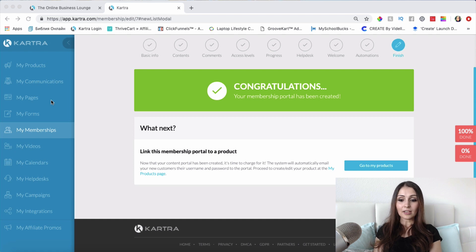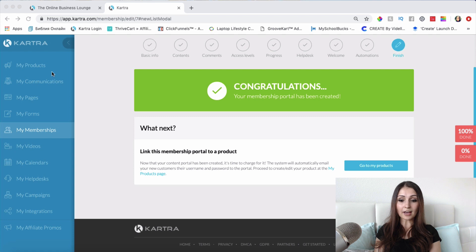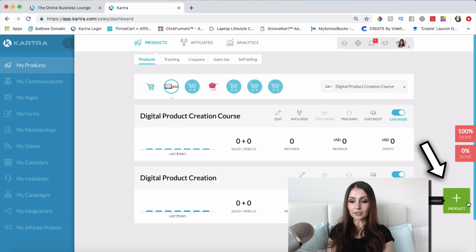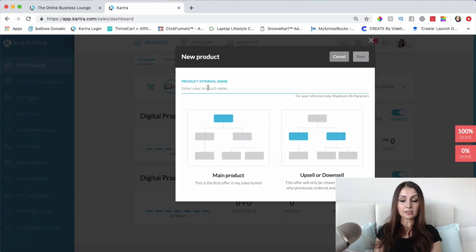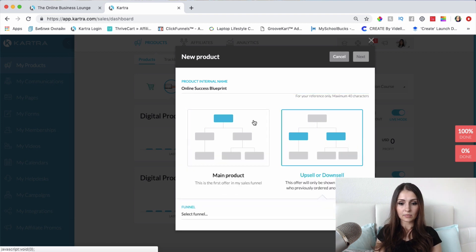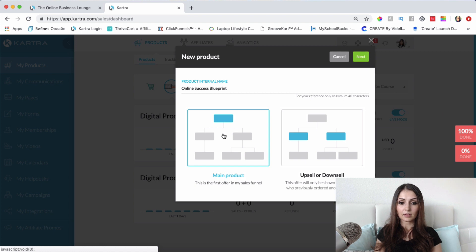Let's go ahead and get started. I'll click 'Go to My Products' right here. If you're not on this specific page, you can go to 'My Products' from the navigation and start setting up your products from there. The first thing you need to do to set up a product is click the green button. It will ask you for the name of your product — I'll put 'Online Success Blueprint' — and whether it's going to be a main product, an upsell, or a downsell. I'll choose main product and click Next.